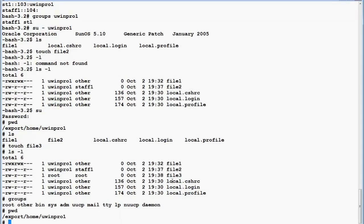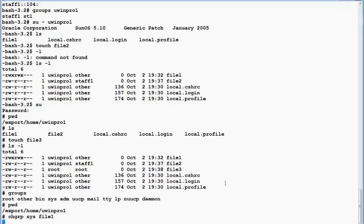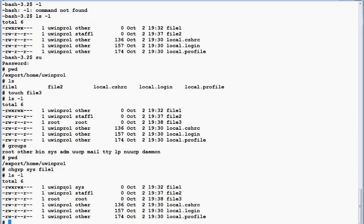If I want to change the group ownership of a file, I use 'chgrp'. I'll change the group to 'sys': 'chgrp sys file1'. Root can do this because root has the power and is also a member of group sys. Note that uwinpro1 could not do this when not a member of that group. Now all group permissions go to members of the 'sys' group — everyone in 'sys' will have read-write-execute for this file.